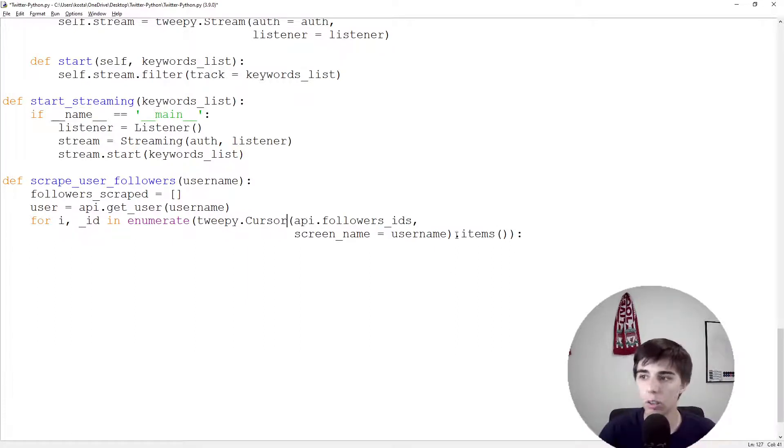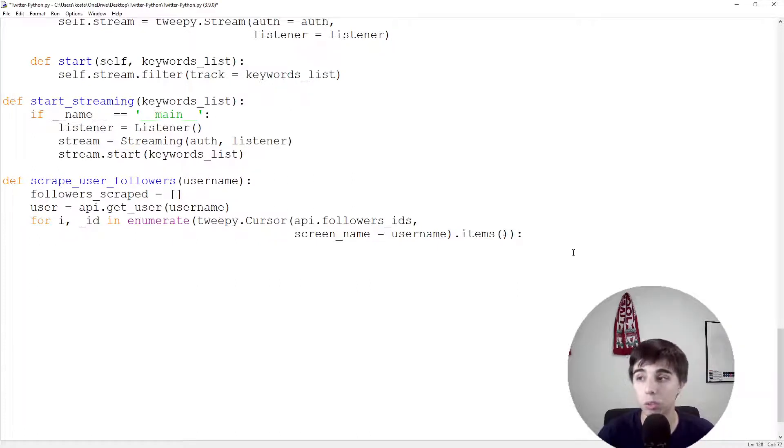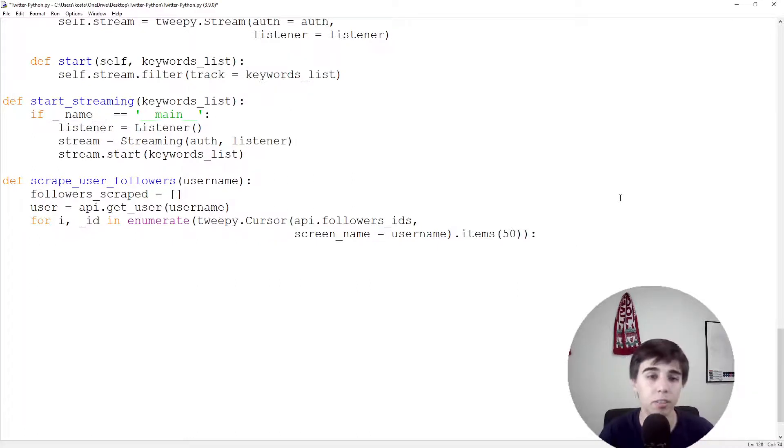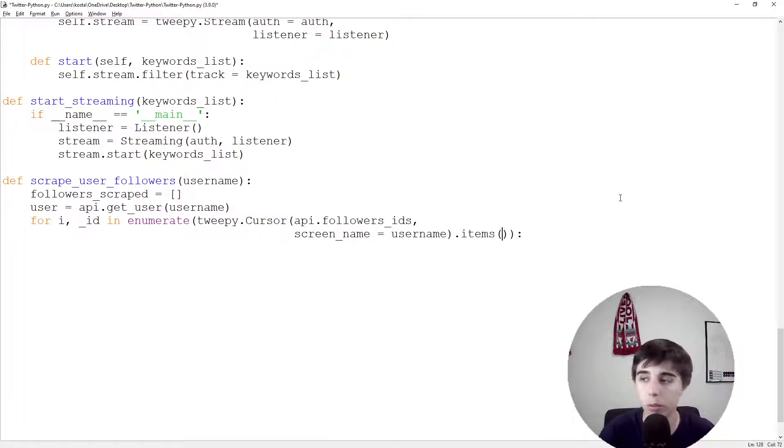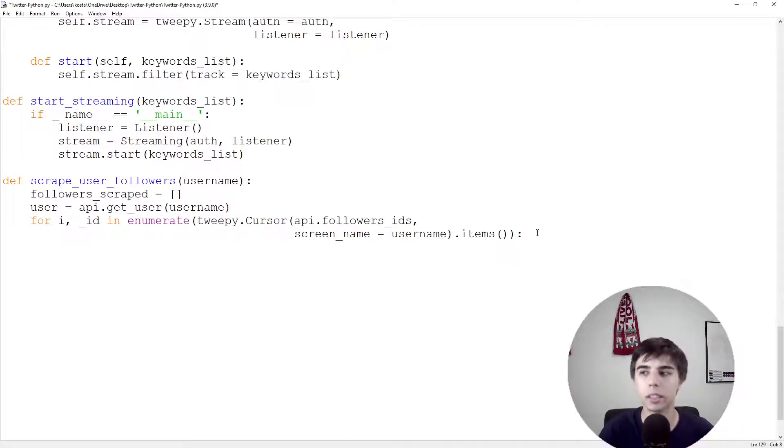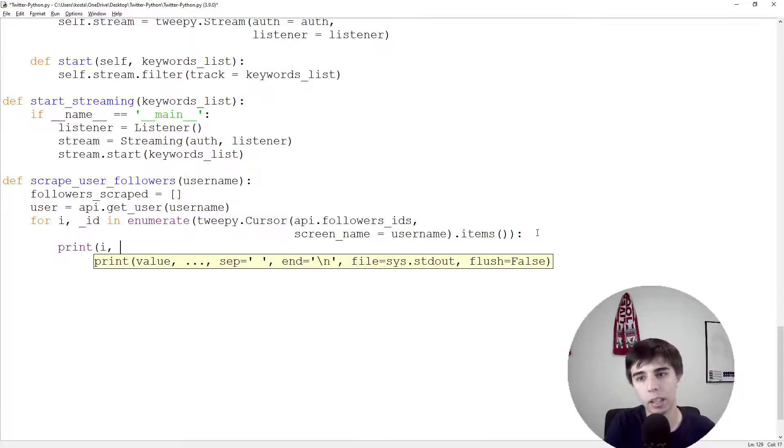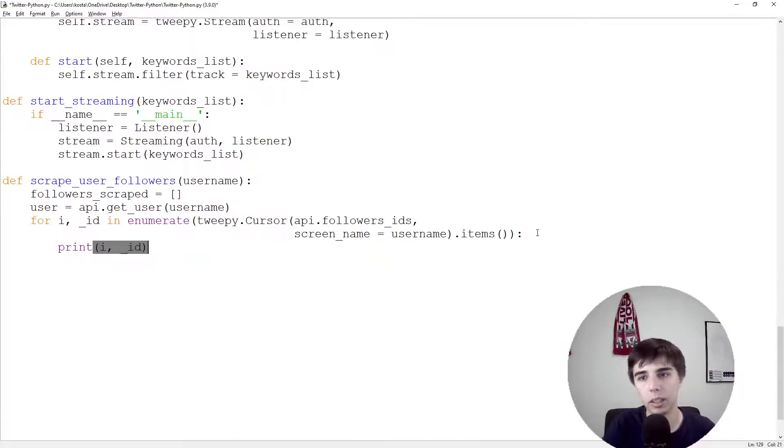Here, dot items, you can specify if you want a certain number to be scraped only. If we have 50 it would only scrape 50 followers. If you don't specify anything it would scrape all. In this case I would like to scrape all, so I'll leave it empty.